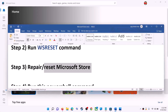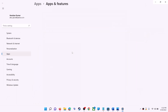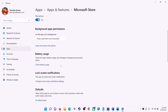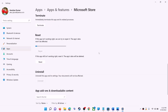The next step is to repair or reset Microsoft Store. Type 'store' in the Windows search box, right-click on Microsoft Store, and click on App Settings. Scroll down and you will see the Repair option — click on Repair. After the repair, try to install the game or application.